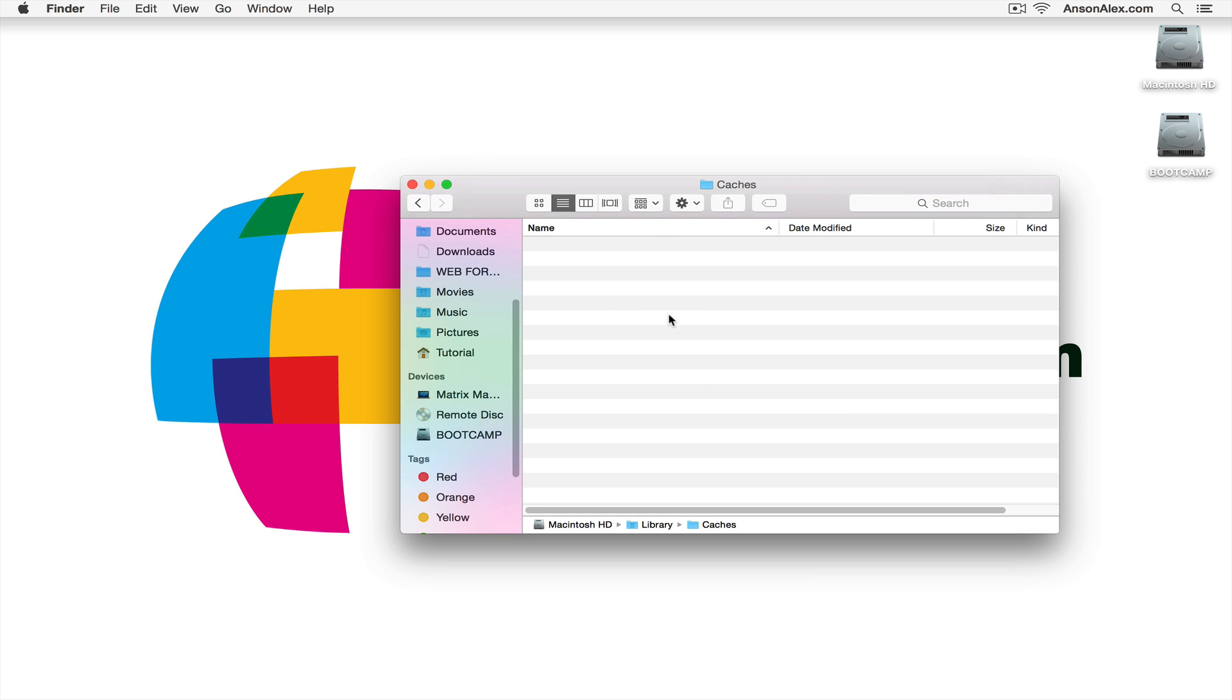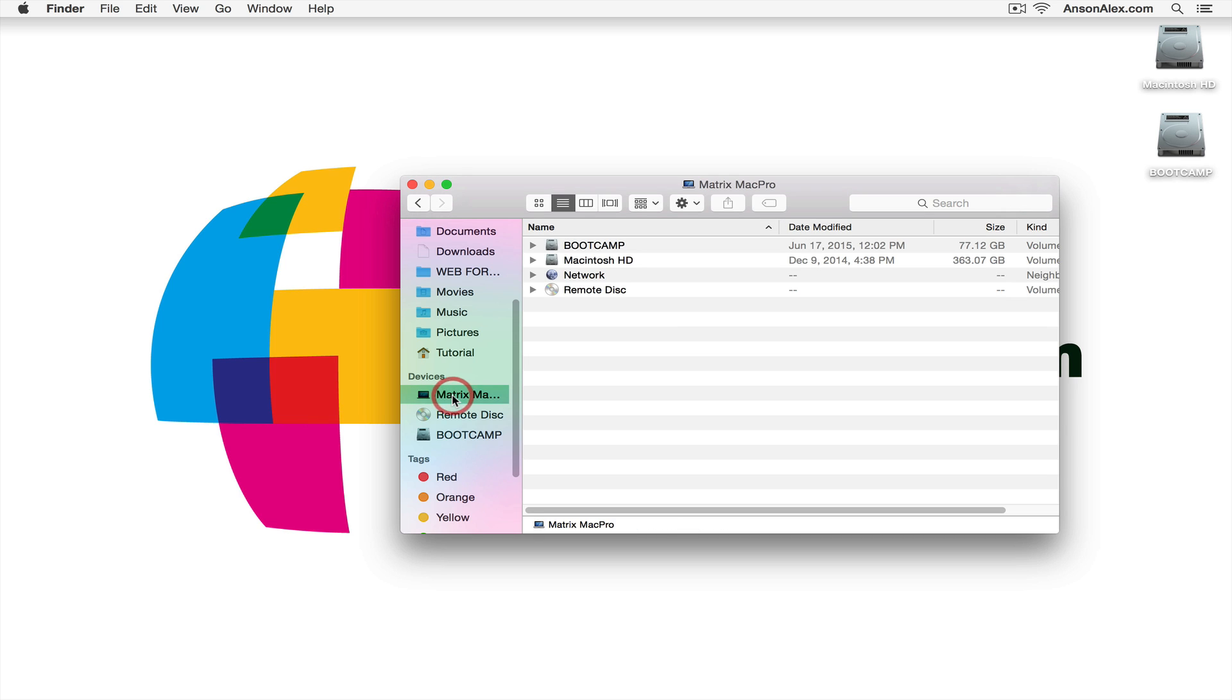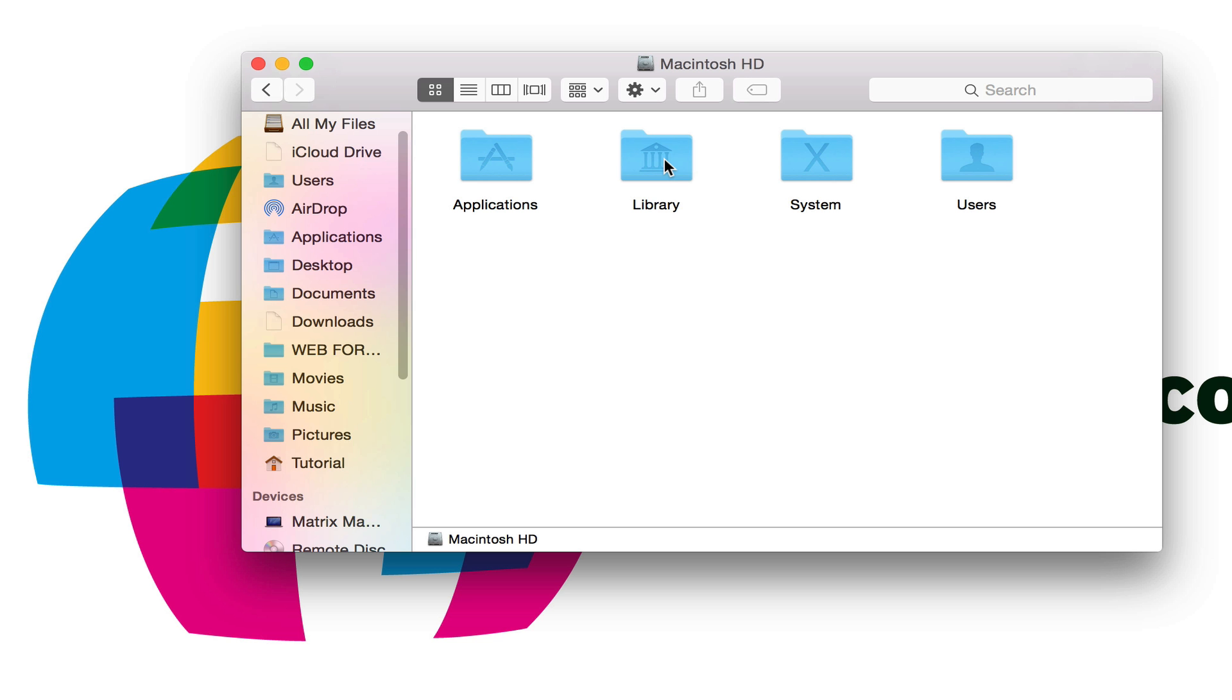But there's another one here on the computer that often has more information. So let's take a look at how we can clear that cache as well. I'm going to go back to my computer in the devices section. I'm going to go back into my hard drive which is Macintosh HD. This time I'm going to go into the system folder.